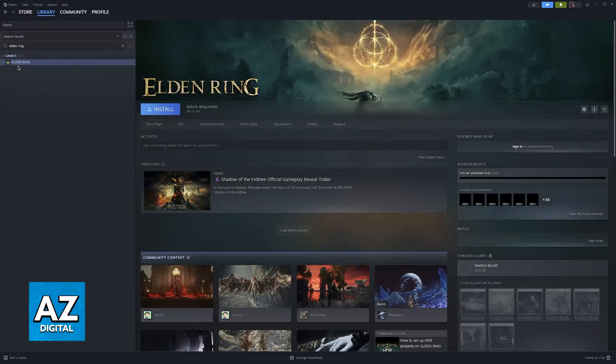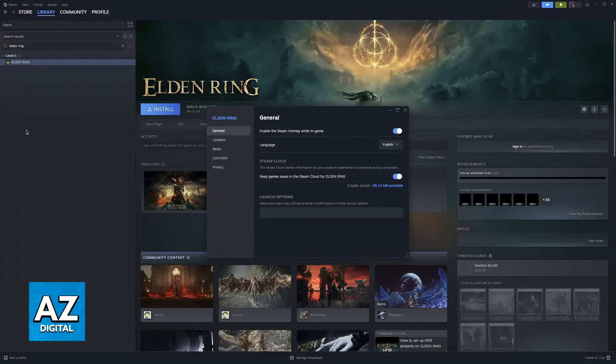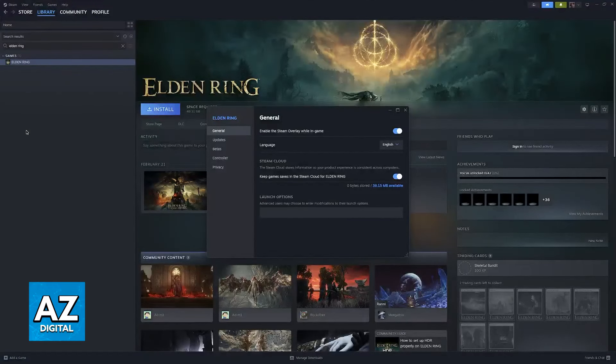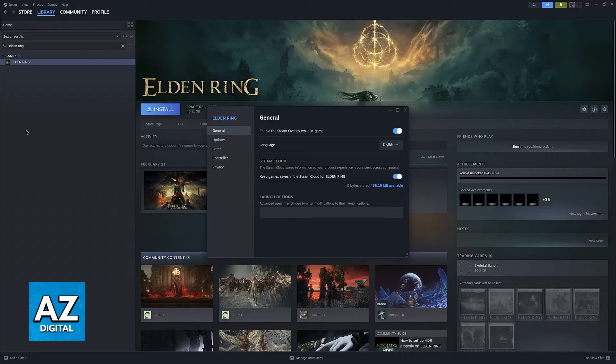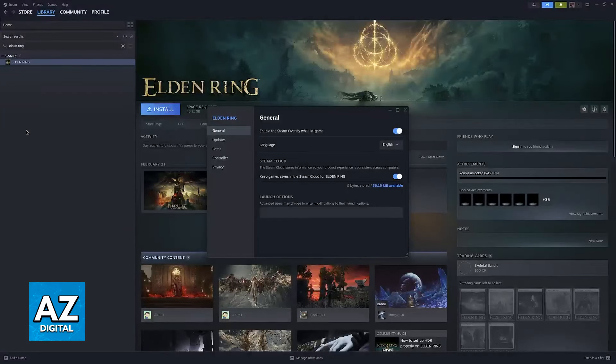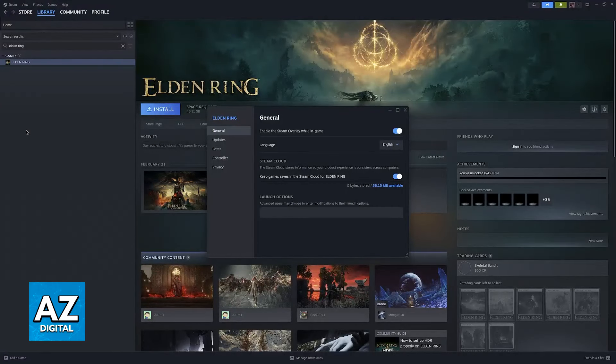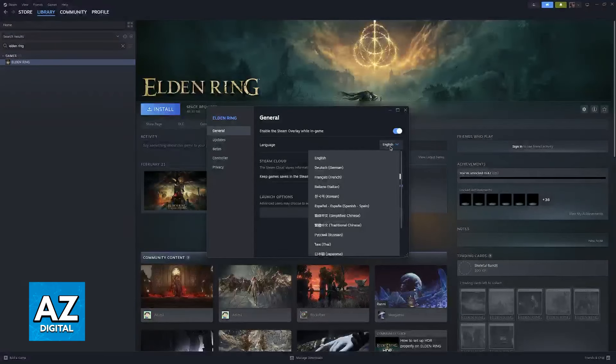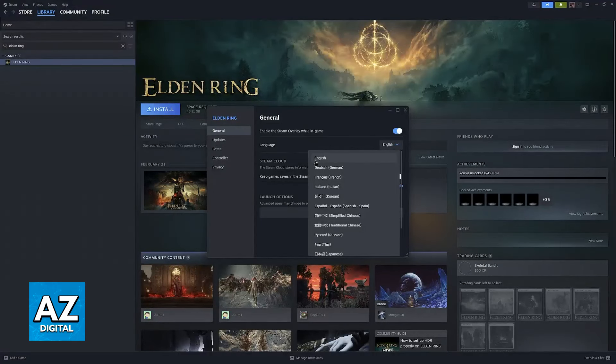So for Steam, all that you have to do is find Elden Ring, right-click the game, and go over to Properties. On Properties, under the General tab, which is the one selected by default, you will find the Language.